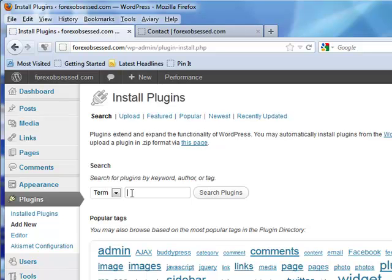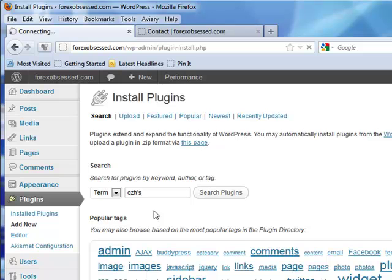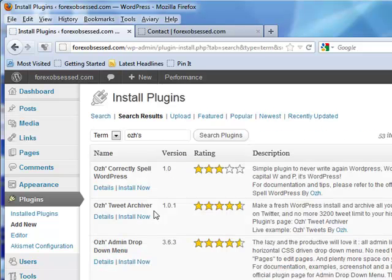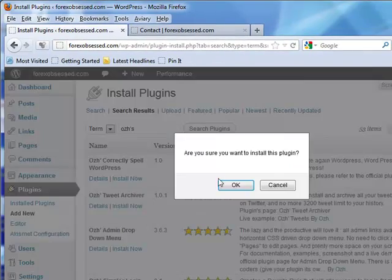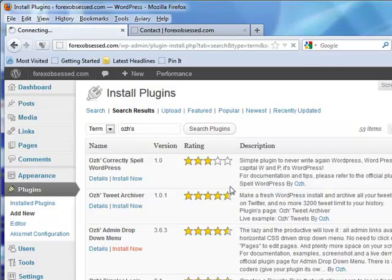In the search box, type in OZH apostrophe S, and we're going to search for a plugin called OZH admin drop down menu. Right there, OZH admin drop down menu. I can't deal without this.